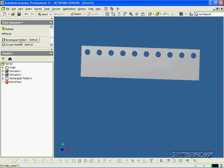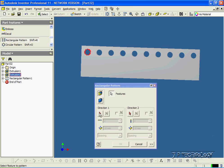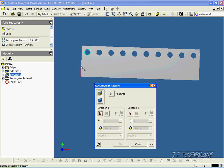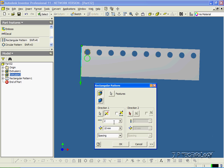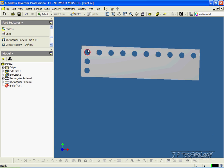Let's click rectangular pattern. Let's choose the feature — click Extrusion 2. This time for the direction, let's make it going down. Now it's going in the wrong direction, so we have to flip the direction by clicking this. Let's make three of them and they'll be 15 millimeters apart. Click OK. And now we've cut three going down that line.